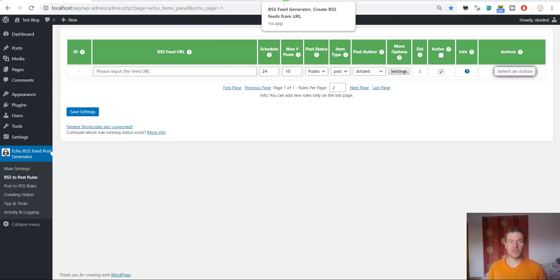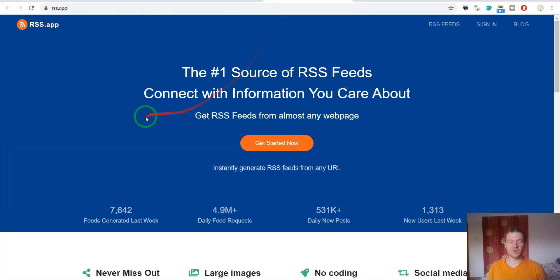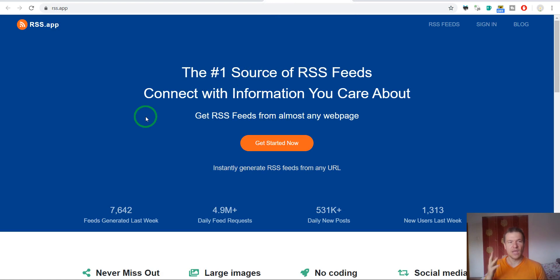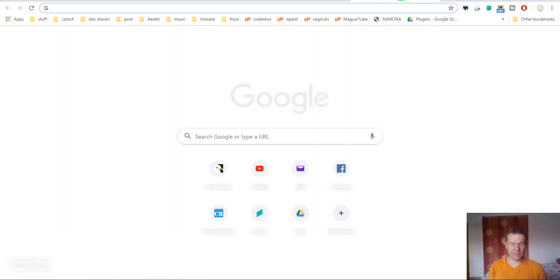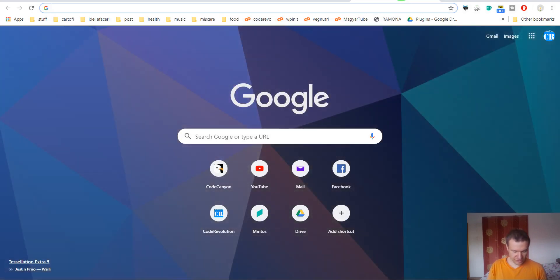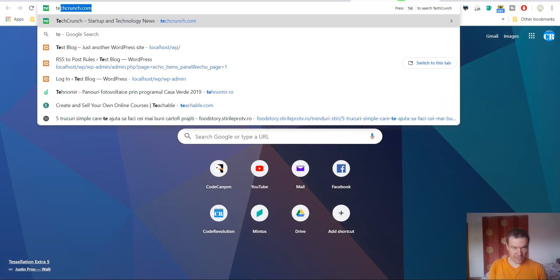You can generate your own RSS feeds for any website using this service RSS.app. For example, let's go and check TechCrunch.